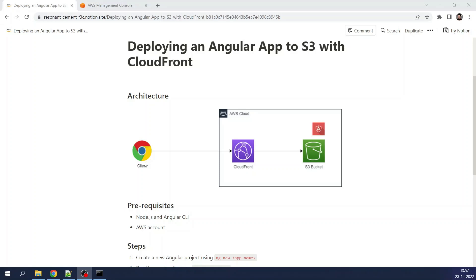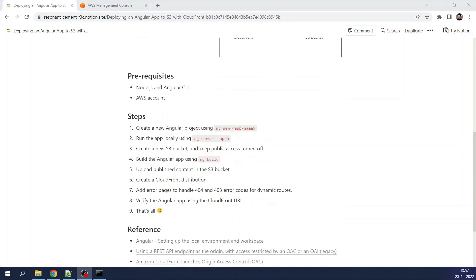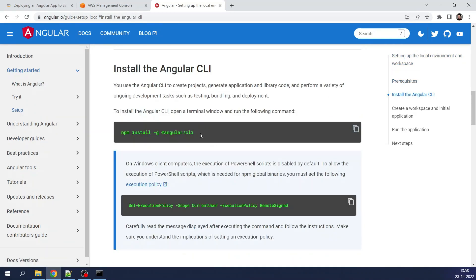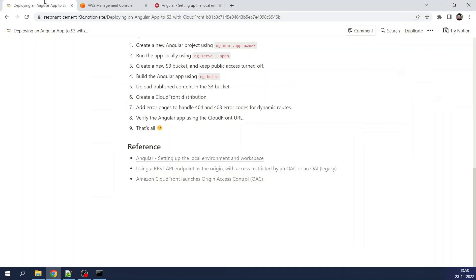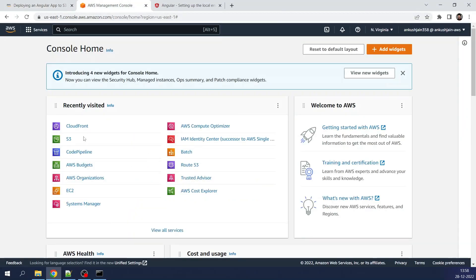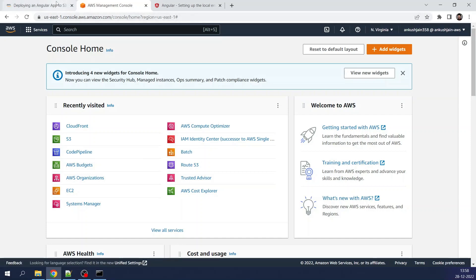As a prerequisite you need Node.js installed on your system and Angular CLI. You have to first install Node.js in order to install Angular CLI. You can click on the link provided on this page to install Angular CLI using the command shown. I have Angular CLI installed on my machine. The next thing is an AWS account, which we are going to use to deploy the Angular app on S3 bucket and then create a CloudFront distribution.